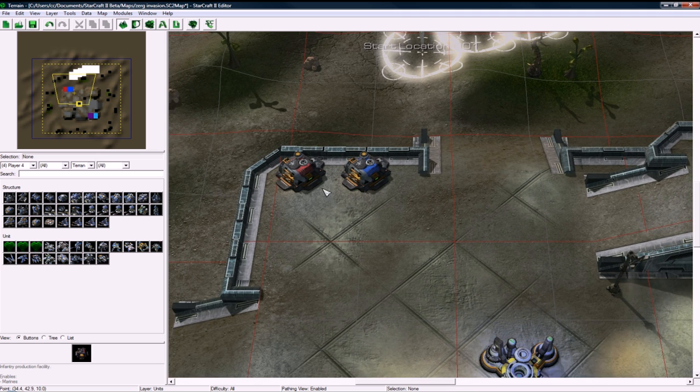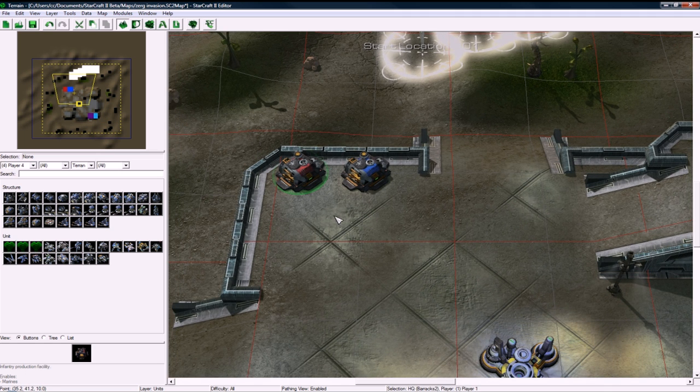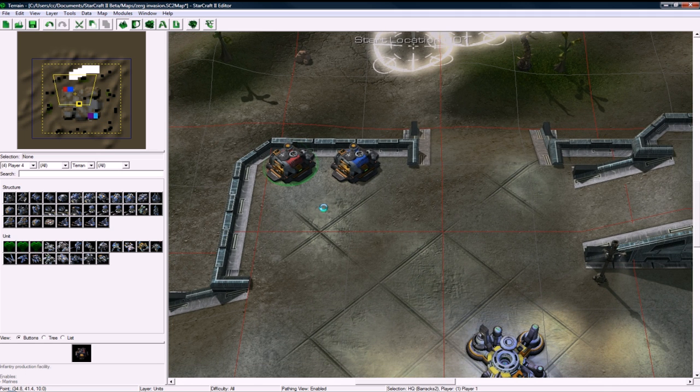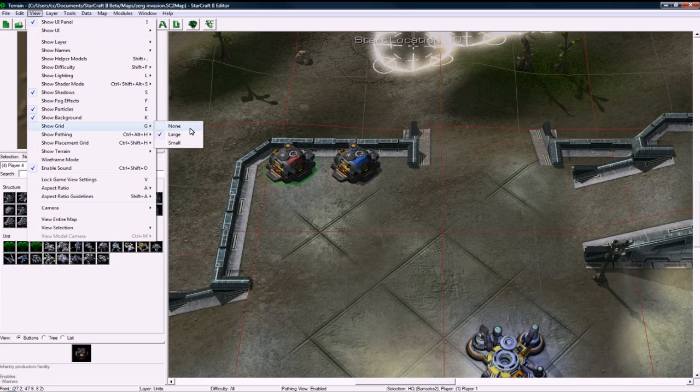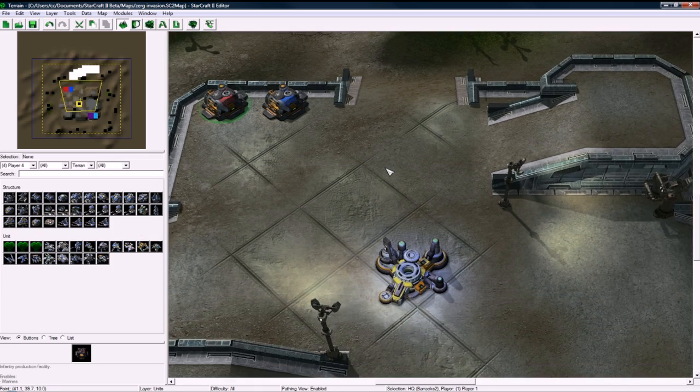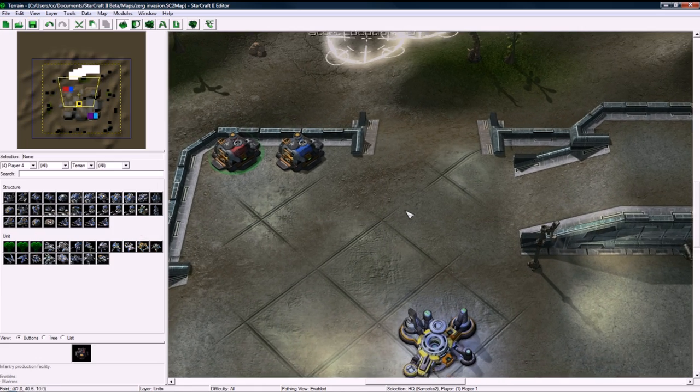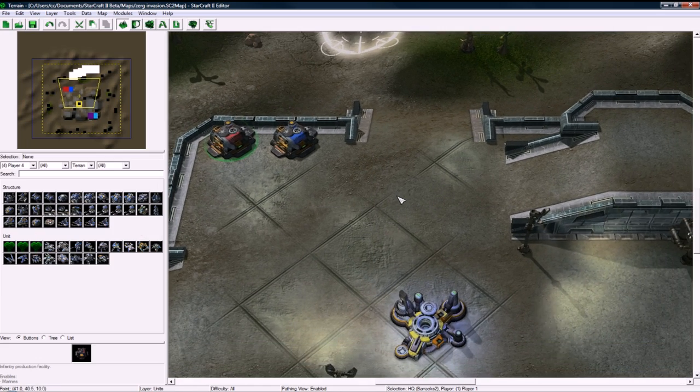And that should be good. Yeah, you can see the selections the right size. And let's save. And let's get rid of the grid while we're here. None. There we go, that's nicer.